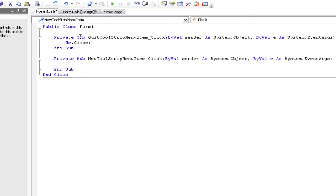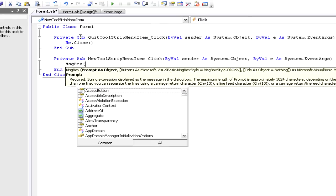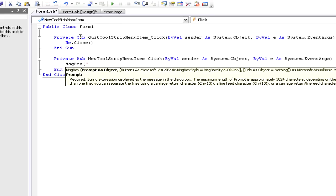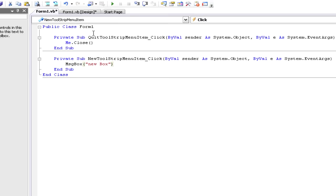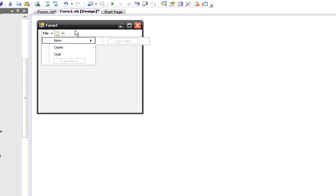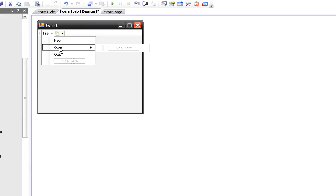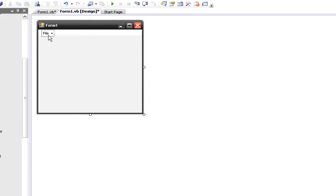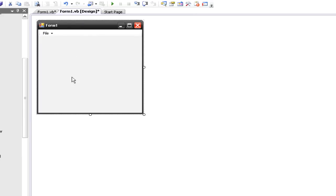For New, we'll make a message box — it says new box. Open doesn't do anything, but you can have as many options as you want and code whatever you want.